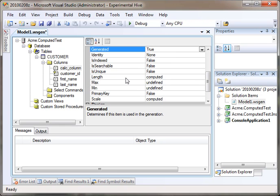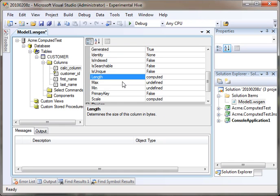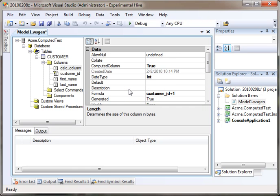These other fields, like the length, min, max, and such, those are all computed as well or undefined for calculated fields because you can't really set too much stuff on a calculated field since the database handles most of it.